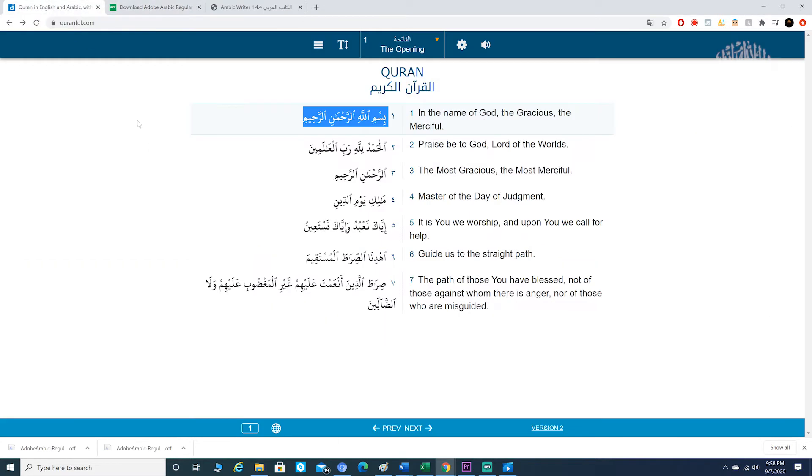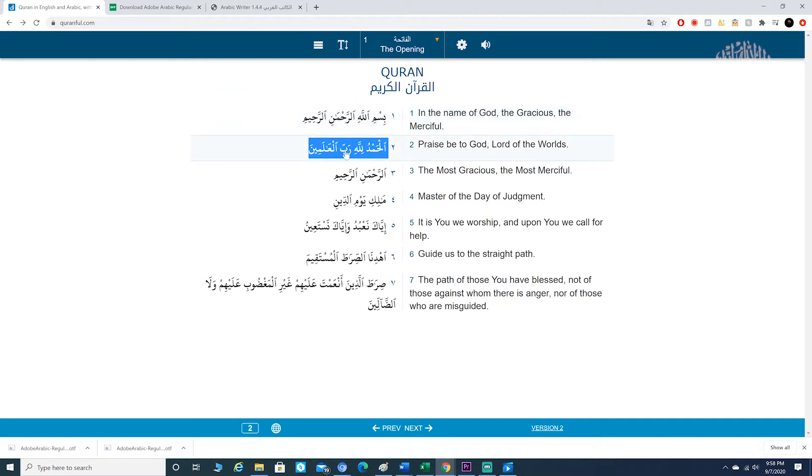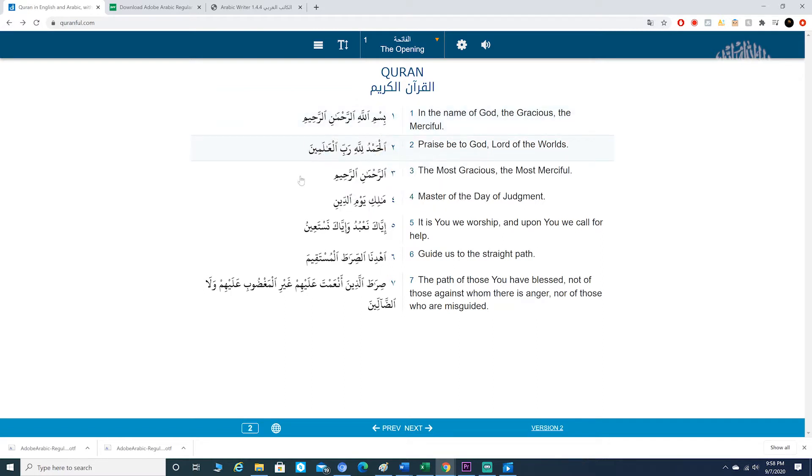Then what you want to do is go to QuranFull.com and then highlight the Arabic text that you want to use. Copy it.